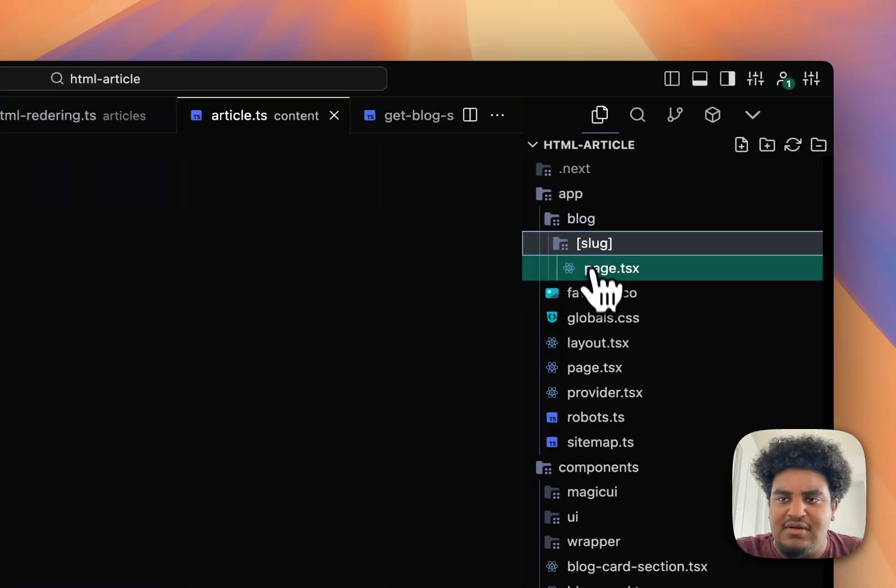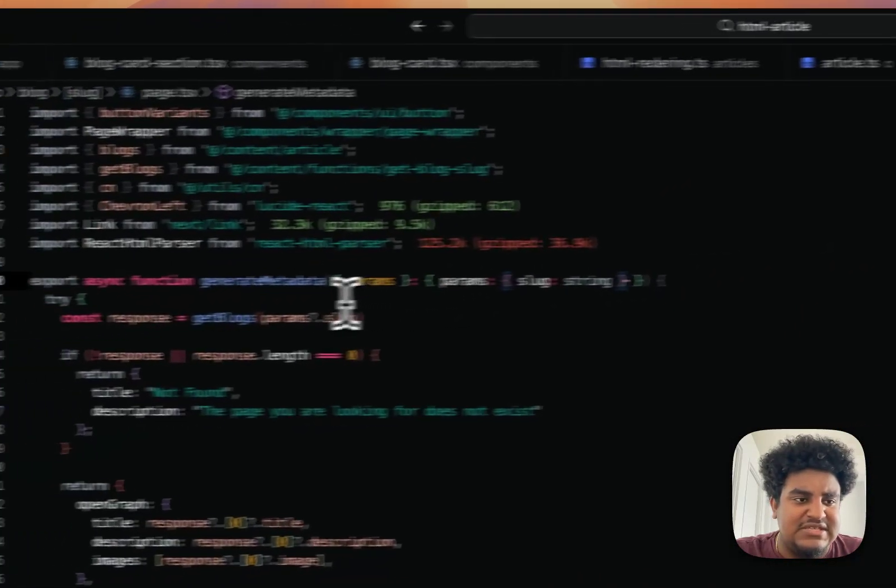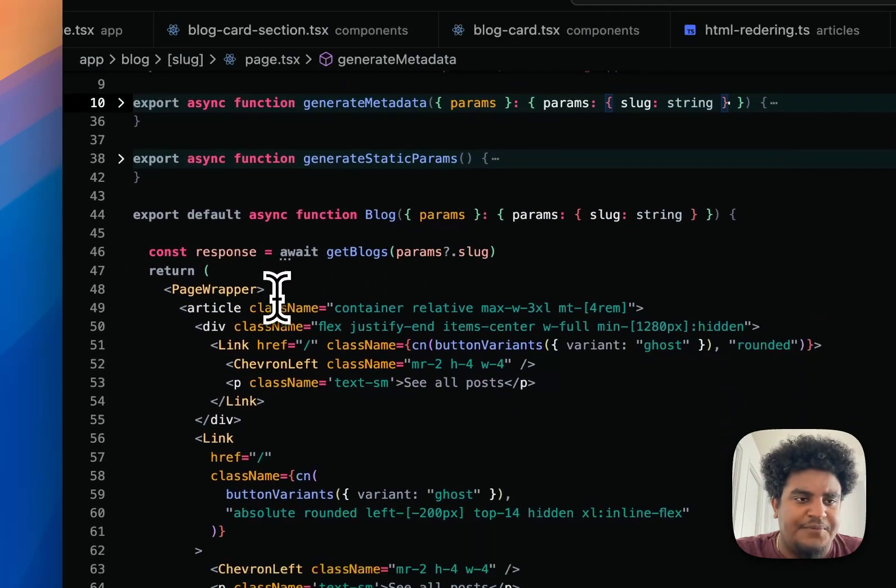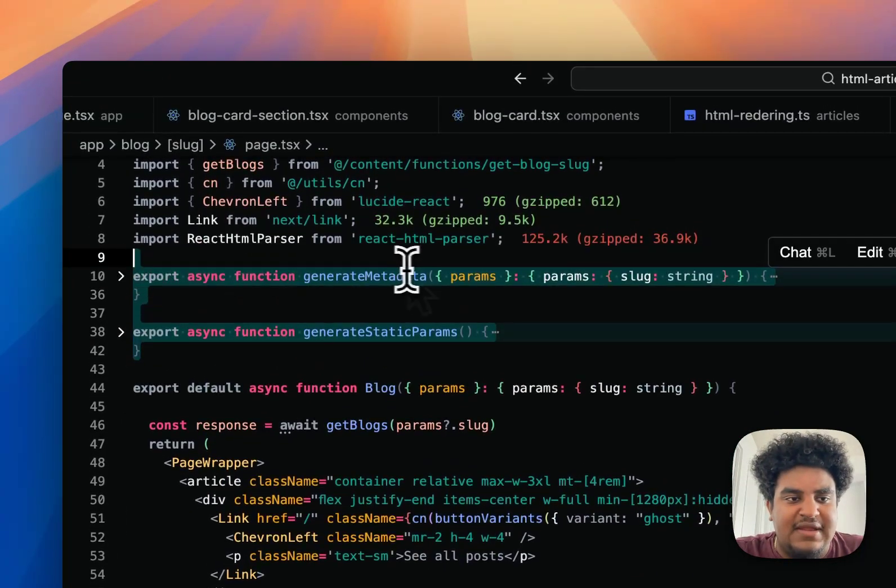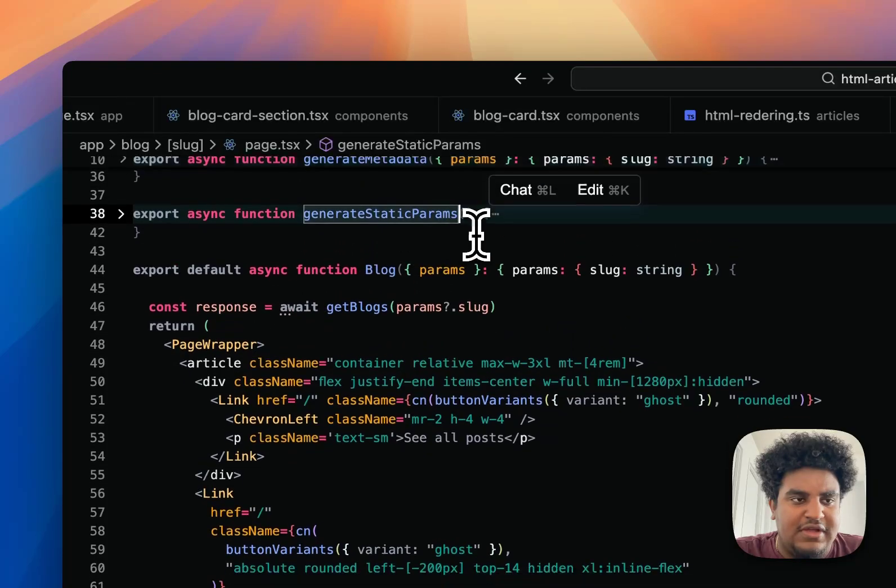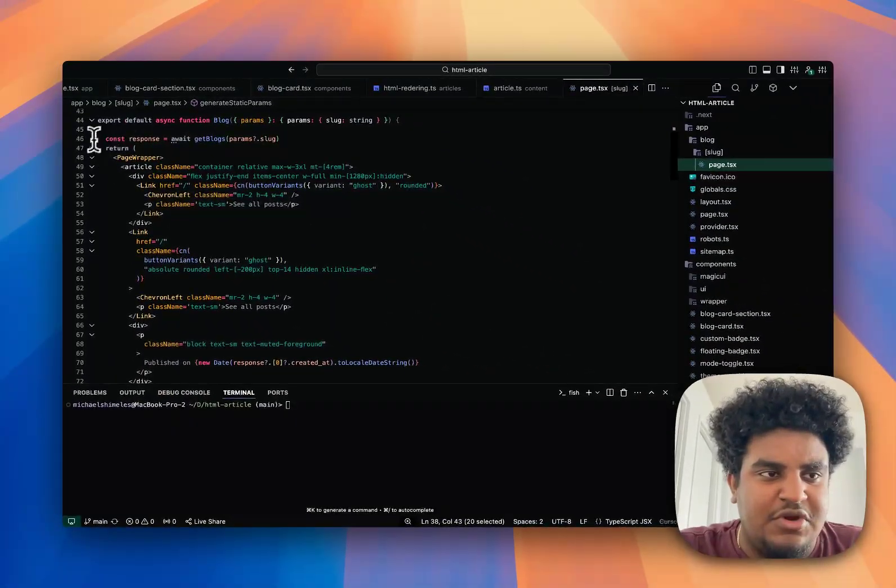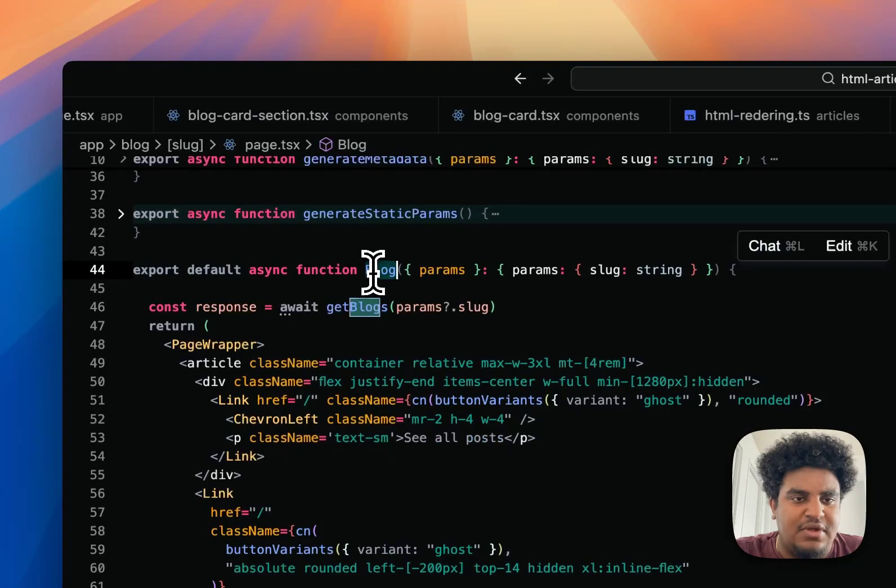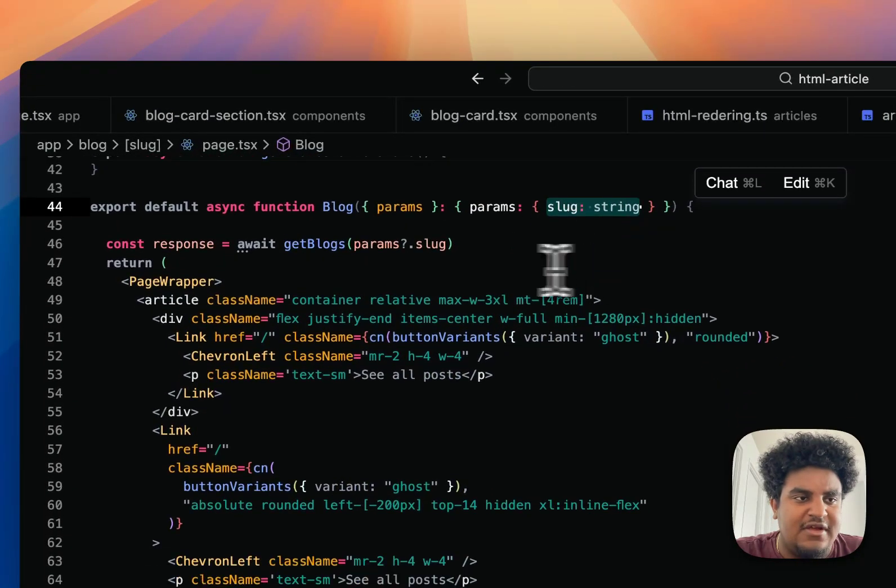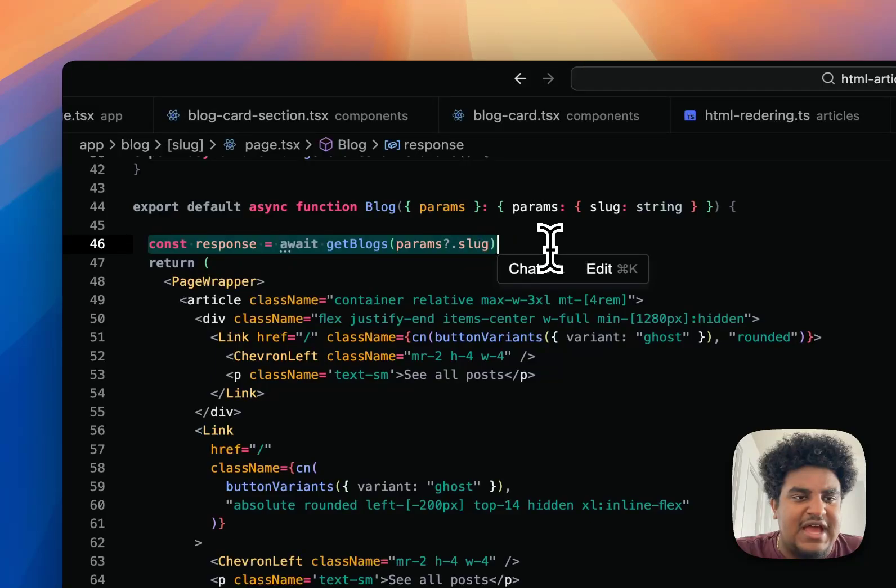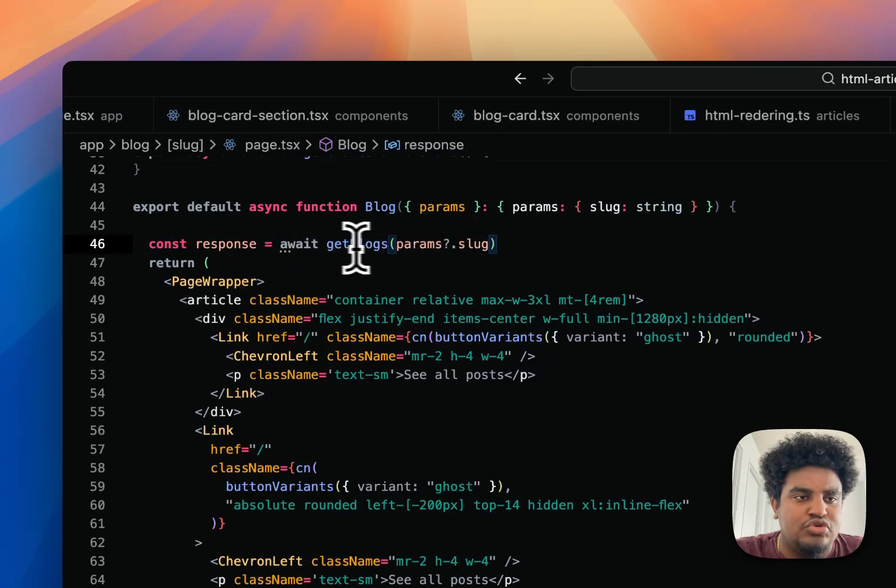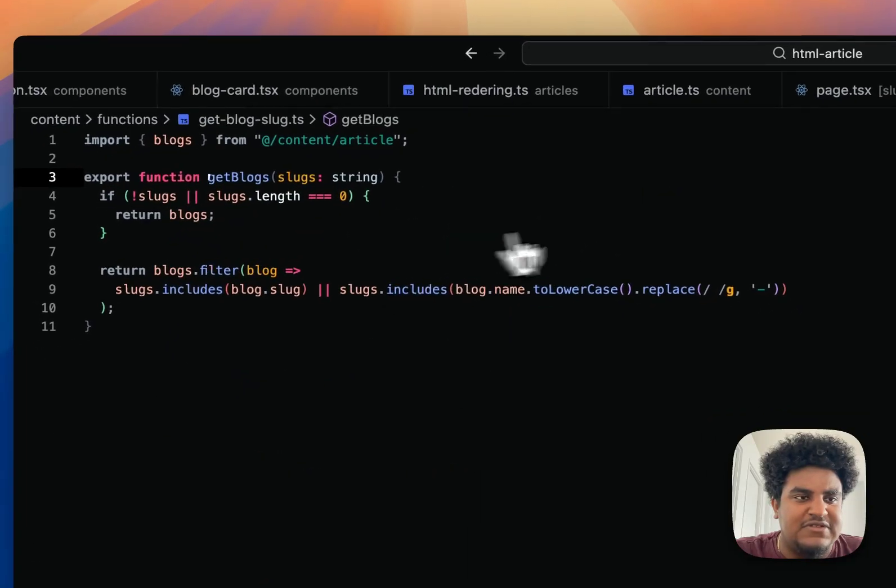I'm going to click on blog, then slug, then page.tsx, because this is where the articles are rendered. We have our generate metadata and generate static param functions. We'll look at those in a second. But this is where the main blog is. I have export default async function blog. I get the params, which really all I'm looking for is the slug.